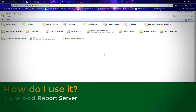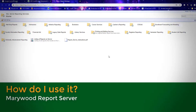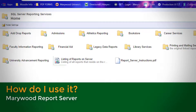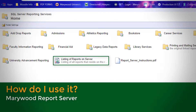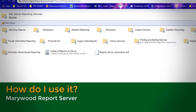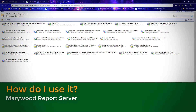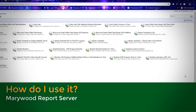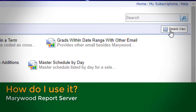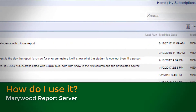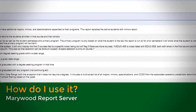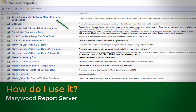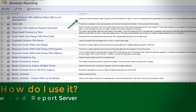When the report server opens, you will see a selection of folders, the listing of reports on server, and report server instructions. Click on a folder name to reveal the reports in that folder. If you are unsure what a specific report does, toggle the details view in the top right of the page. This view lists reports vertically, complete with the full report name and a full description.